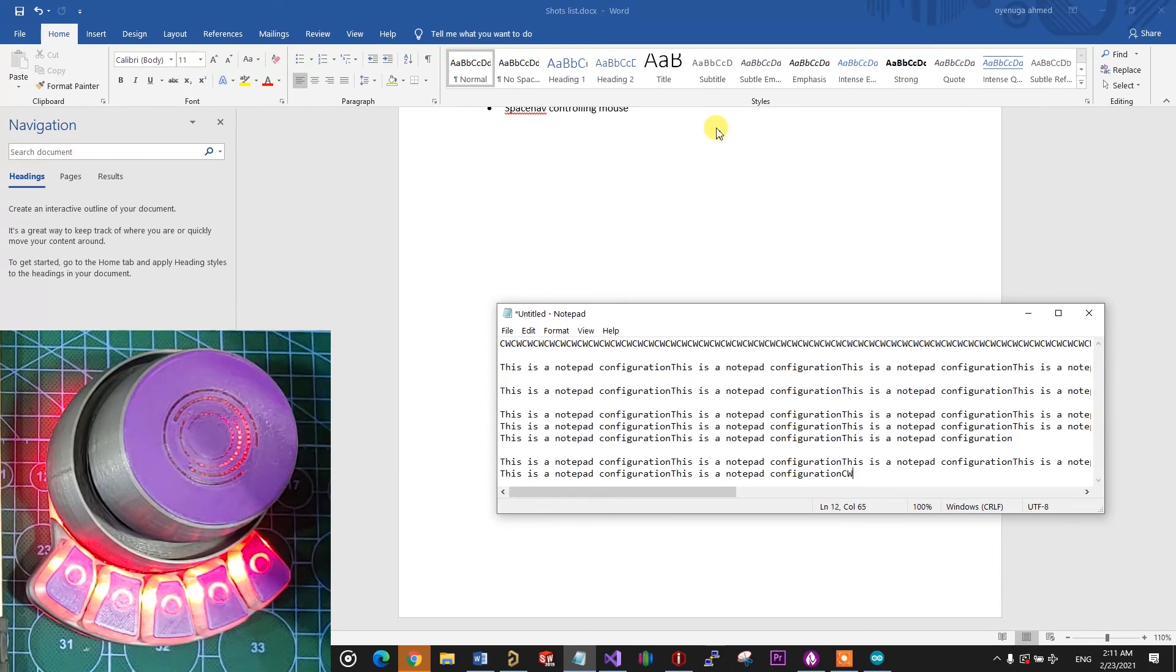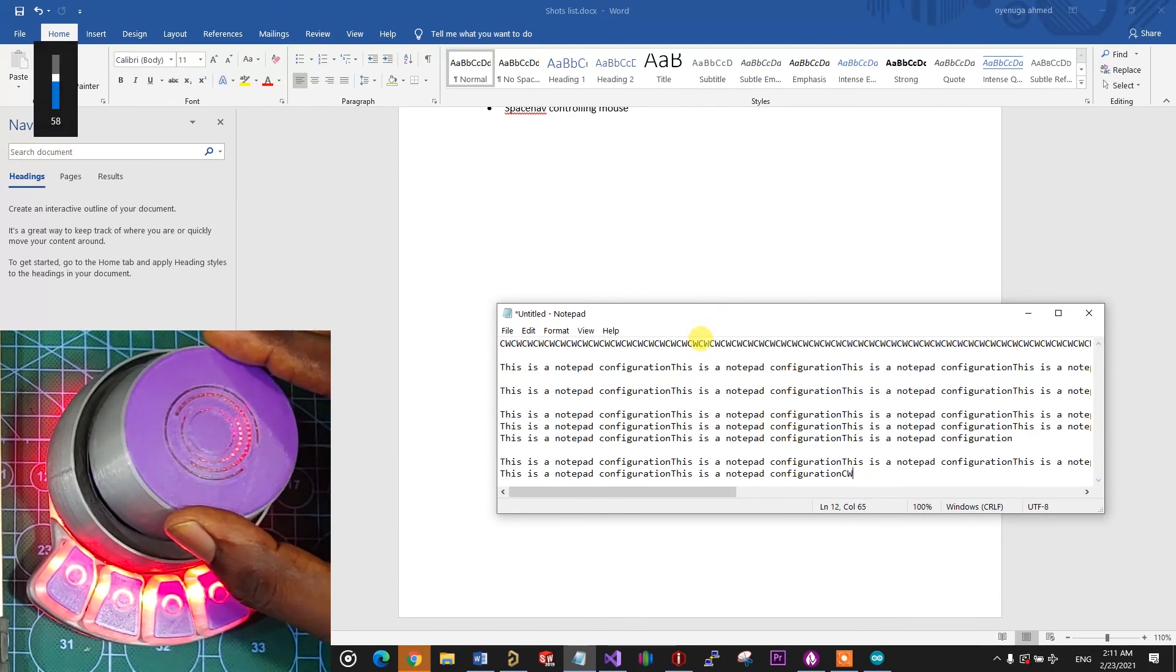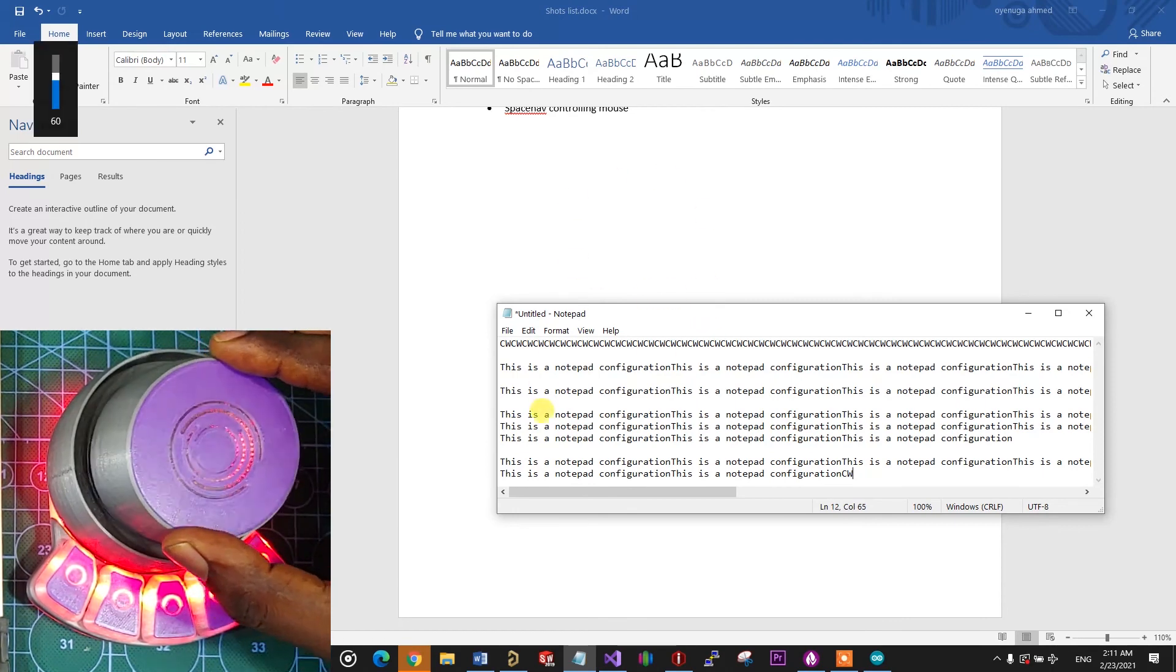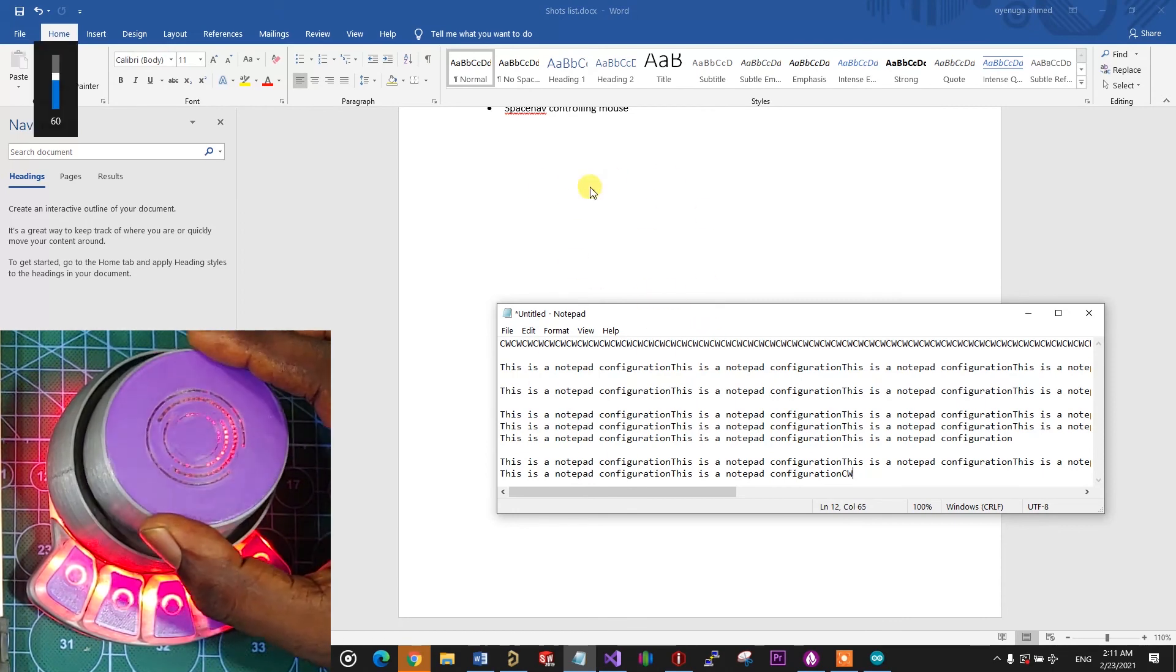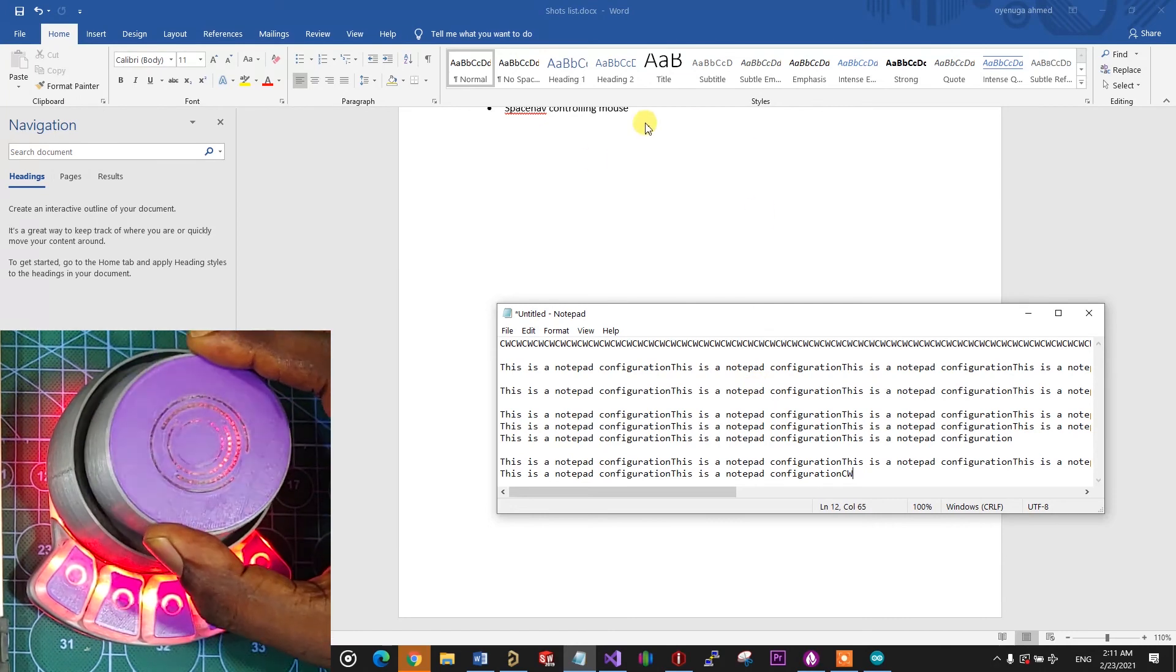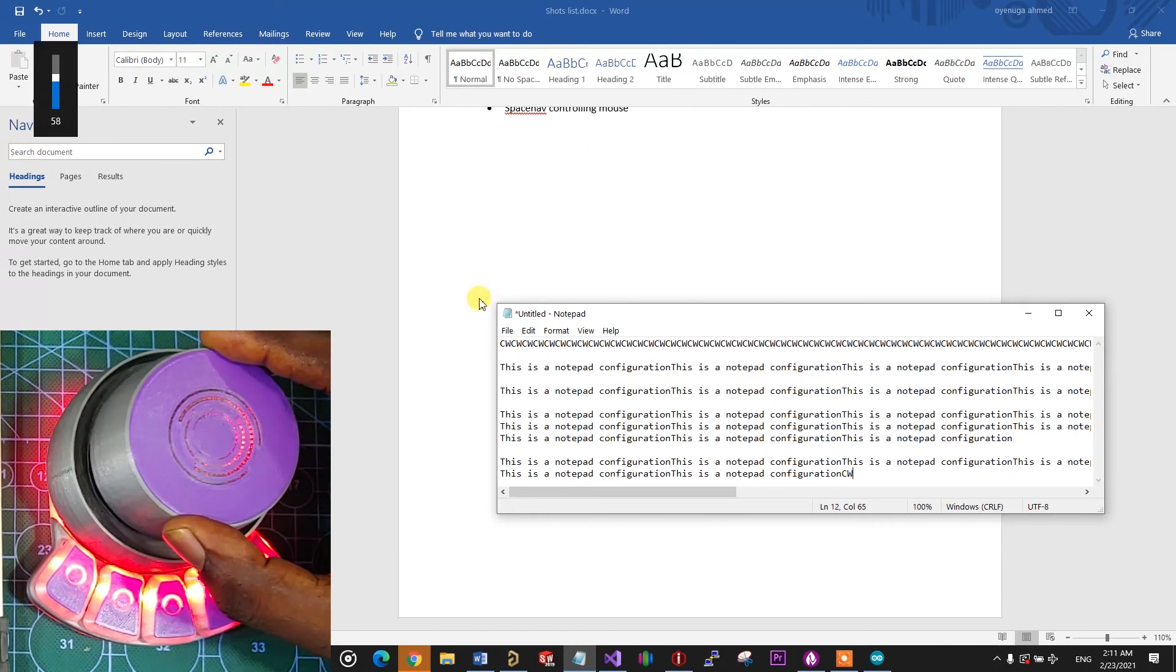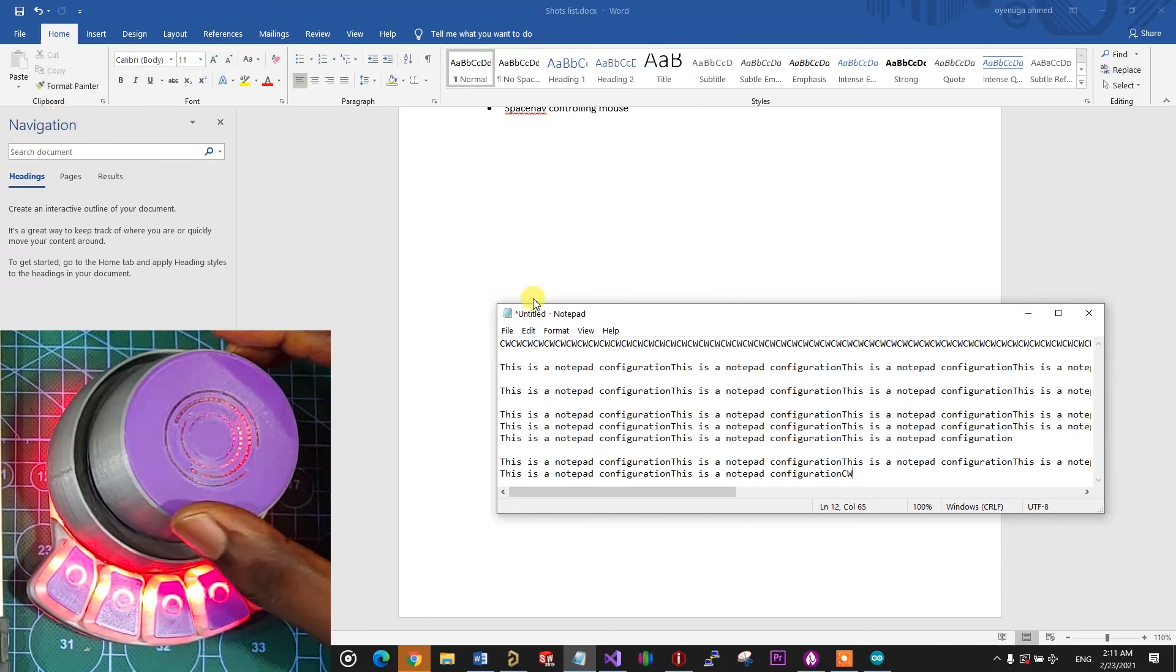The space nav which I set to control the mouse also works as expected. You can see the mouse pointer move as I tilt the dial in different directions.